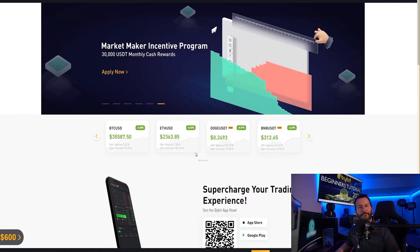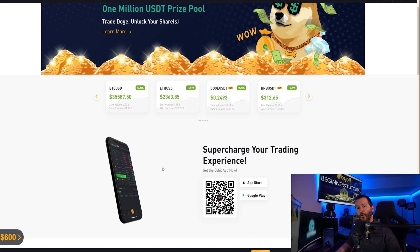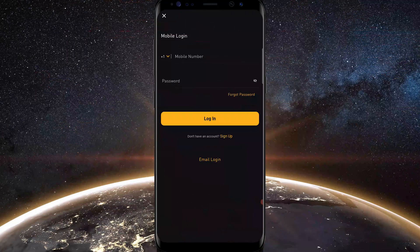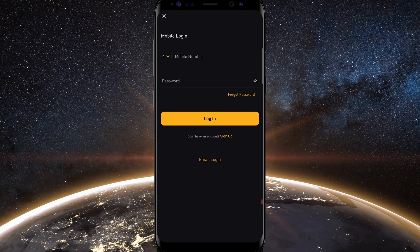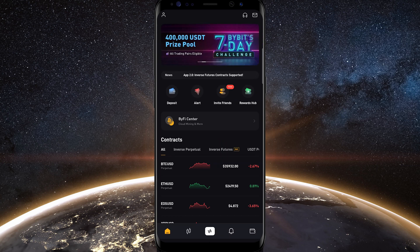You can get the Bybit mobile app by scanning the QR code on Bybit's homepage once you've signed in, or you can download it from the Apple App Store or the Google Play Store. When signing up to Bybit, you can do so using a mobile number or your email address. I personally just used my email, put in a good password, and signed up from there. Here's the homepage once you've signed into the mobile app.